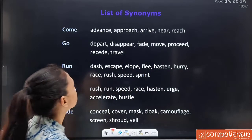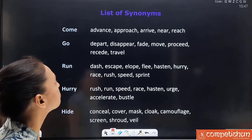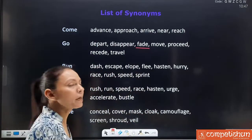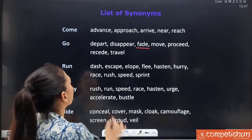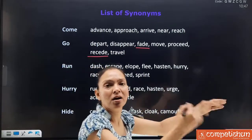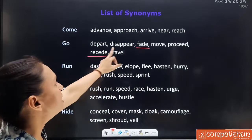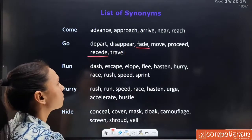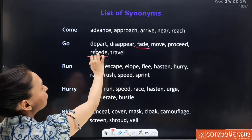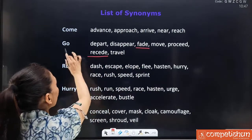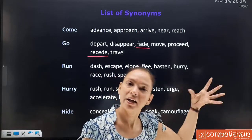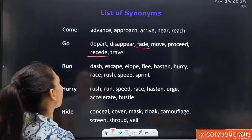Synonyms for 'go': depart, disappear, fade, move, proceed, reside and travel. 'Fade' means to slowly go away — dhire dhire come ho jana, aankho se ojhal ho jana. So here 'reside' and 'fade' are two words to pay special attention to. The rest — proceed, move, travel, depart, disappear — are well known. Note that 'go' can also mean disappear: 'aap chale gaye, aapko dikhai nahi raha.' So disappear also means that.